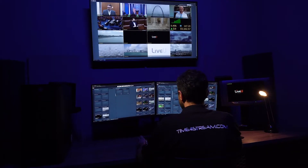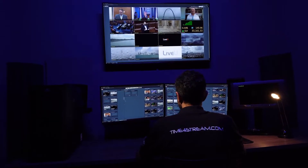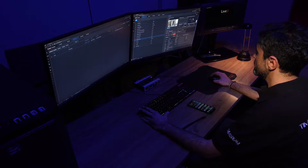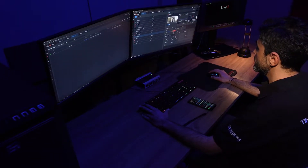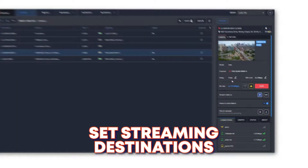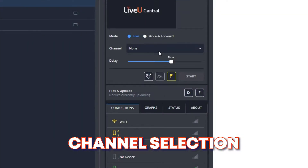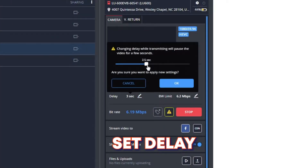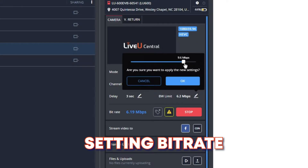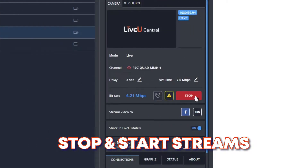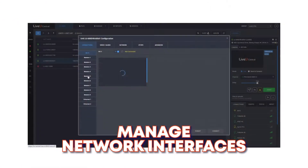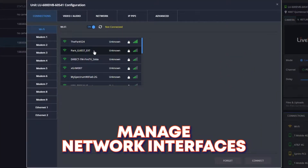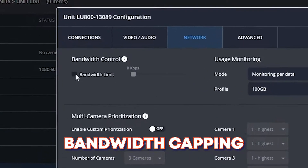LiveView Central enables you to see the list of all your units. It allows you to have a multi-view capability that gives you a live preview image of any incoming feeds. From there, you can make setting changes on your devices — such as setting up streaming destinations, channel selection on a unit, setting the delay between encoder and decoder, streaming bitrate, ability to stop and start a stream, and manage your field units' network interfaces and devices.